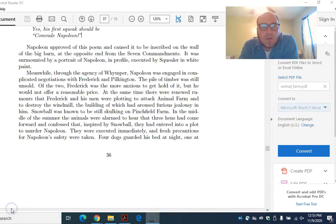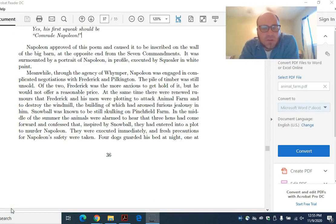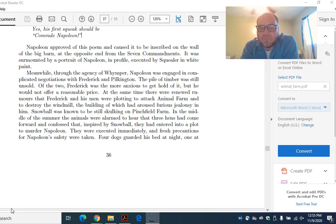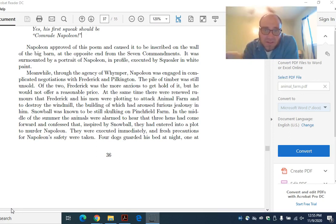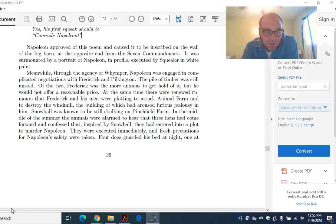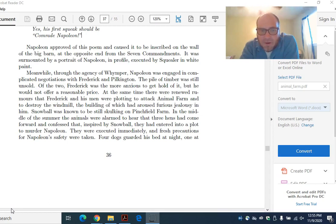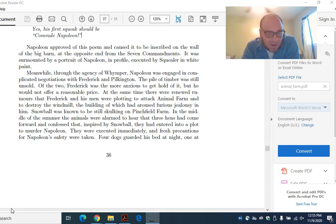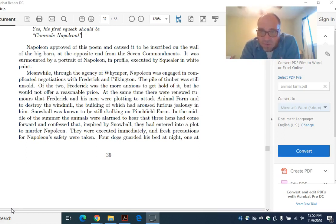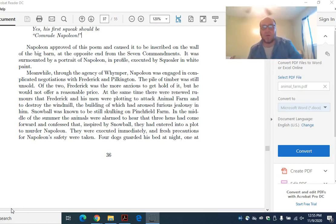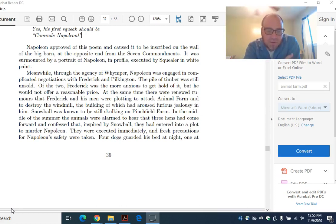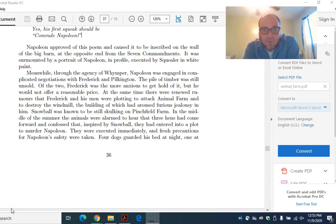Napoleon approved of this poem and caused it to be inscribed on the wall of the big barn at the opposite end from the Seven Commandments. It was surmounted by a portrait of Napoleon in profile executed by Squealer in white paint. So one side of the barn has the Seven Commandments on it. The other has this thing, which is sort of a brainwashing, turning Napoleon into a god. And there's a picture of Napoleon above that on the barn itself. If you know anything about communist Russia, it was sort of expected that every house in the entire country would have a picture of Stalin inside.